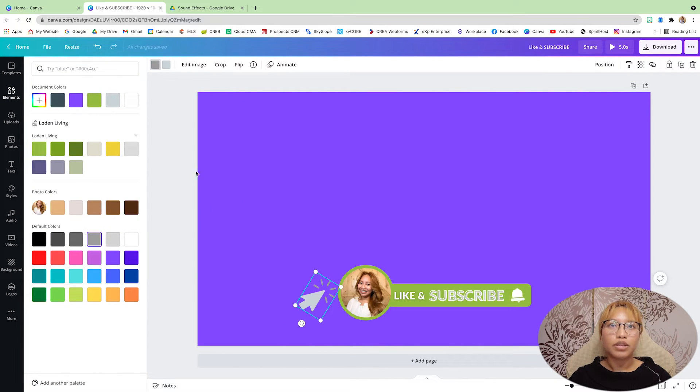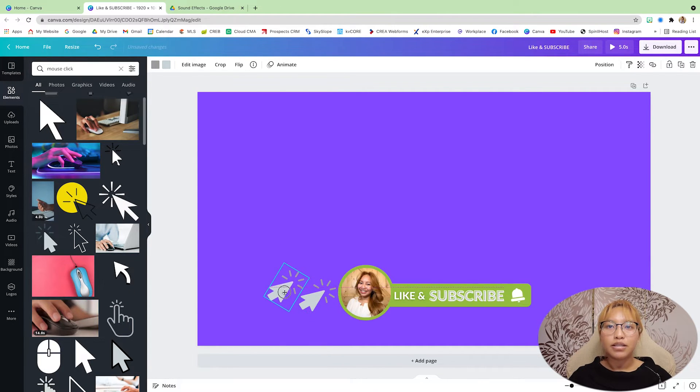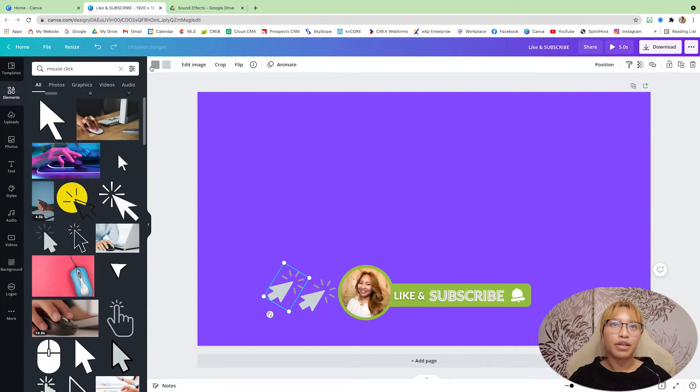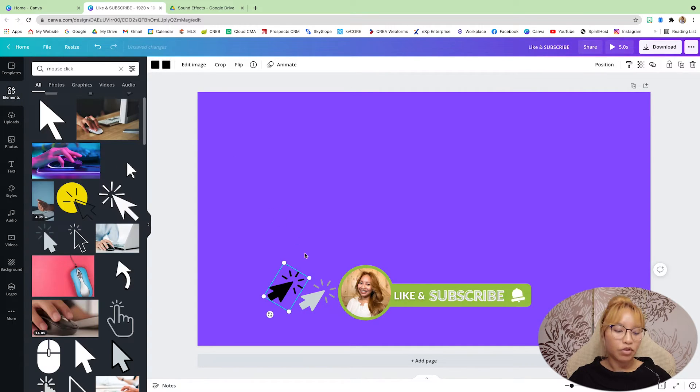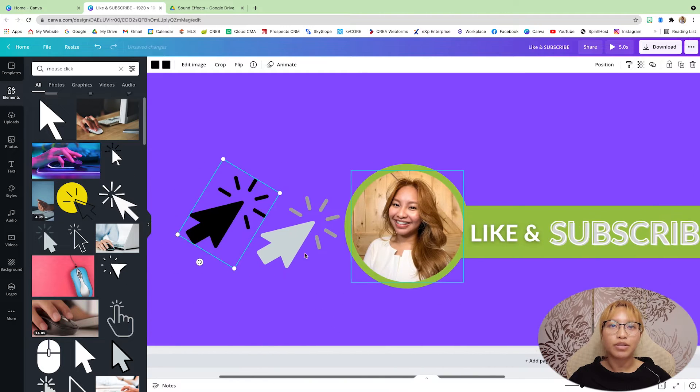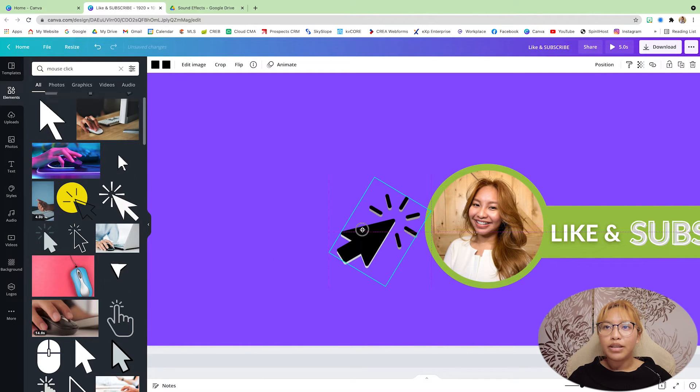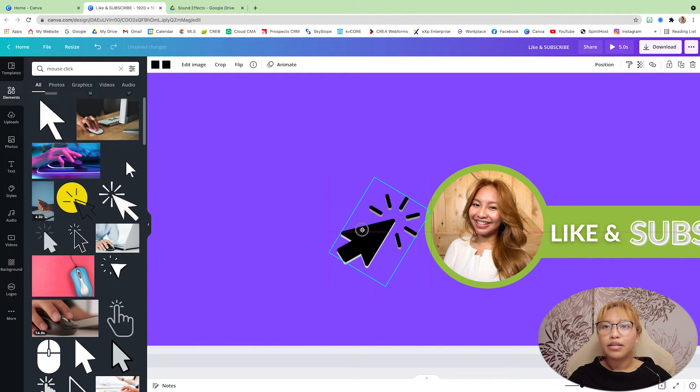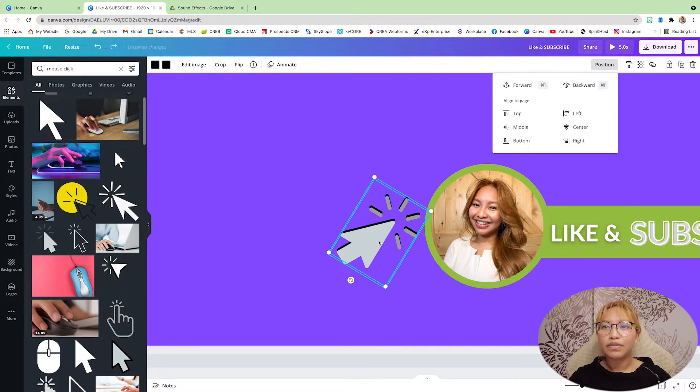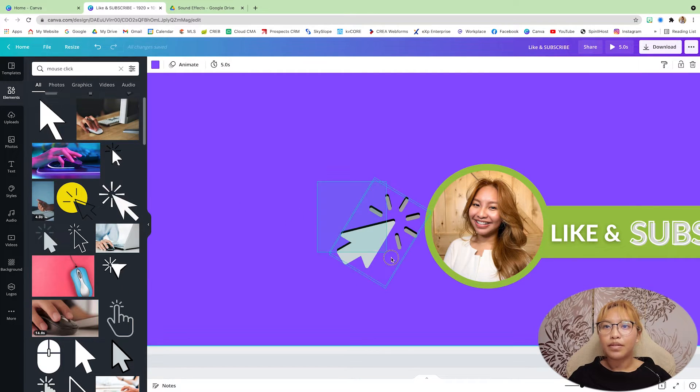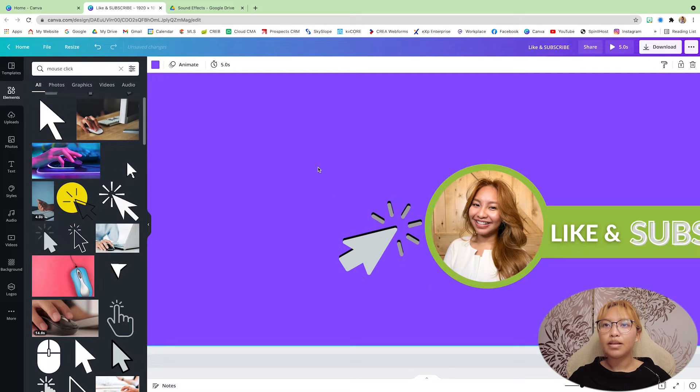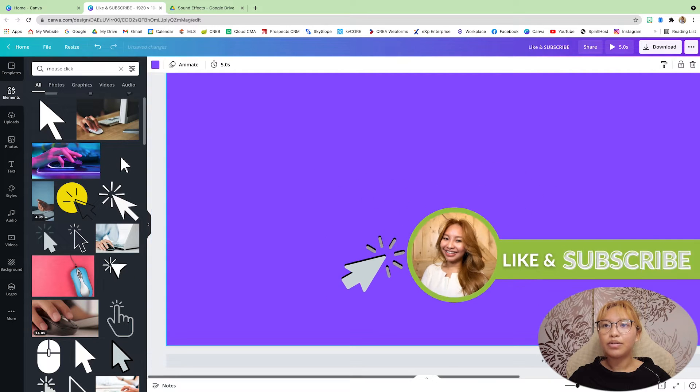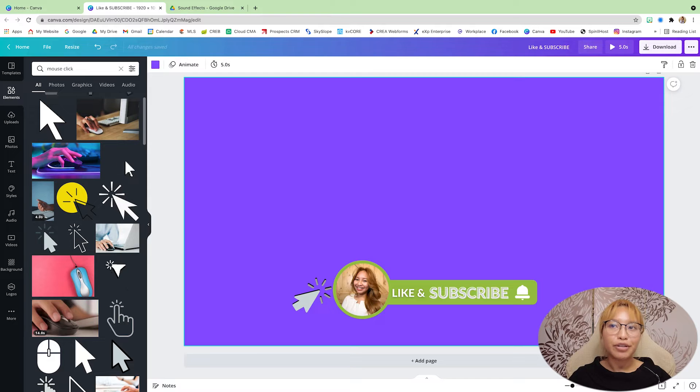I'm just going to change that. I'm going to copy and paste it. I'm going to make this black, that black. I'm just going to zoom in a bit because I just want to put this behind the other one. So it creates kind of like a shadow effect. There we go. So that looks good.